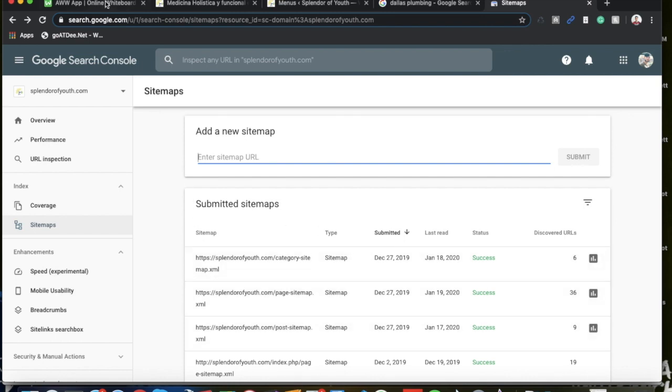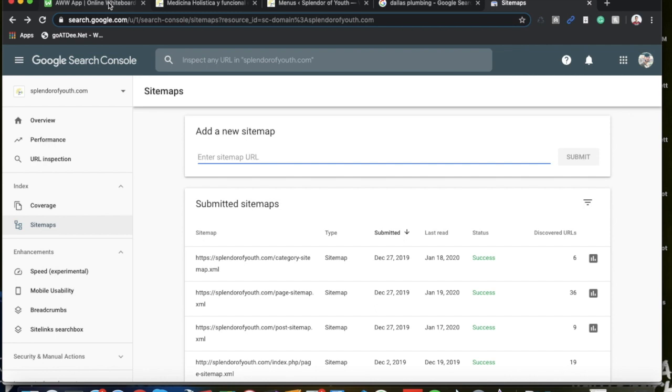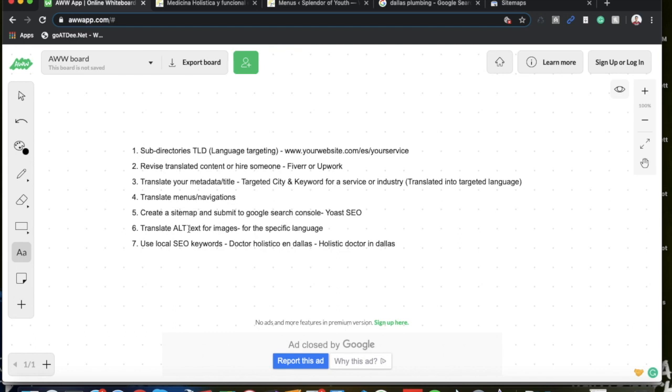Don't forget that. Step number six is to translate the alt text for images. Alt text is just an HTML piece of code that goes on your images that can tell Google what that image is about. So you just want to make sure to add a keyword or key phrase, anything related to your topic, to your niche or industry, to give Google that extra hint of relevancy. And just make sure you translate it for the language that you're targeting. Again, very simple to do.